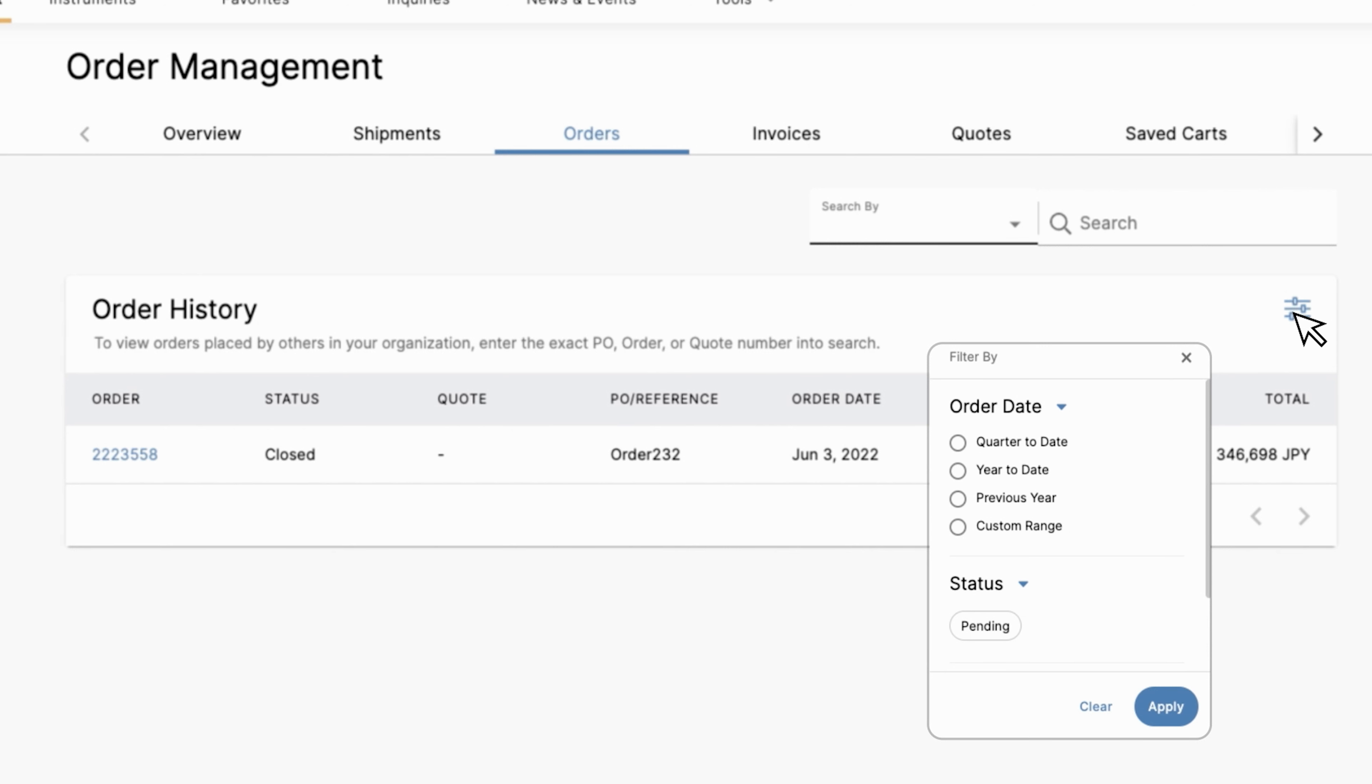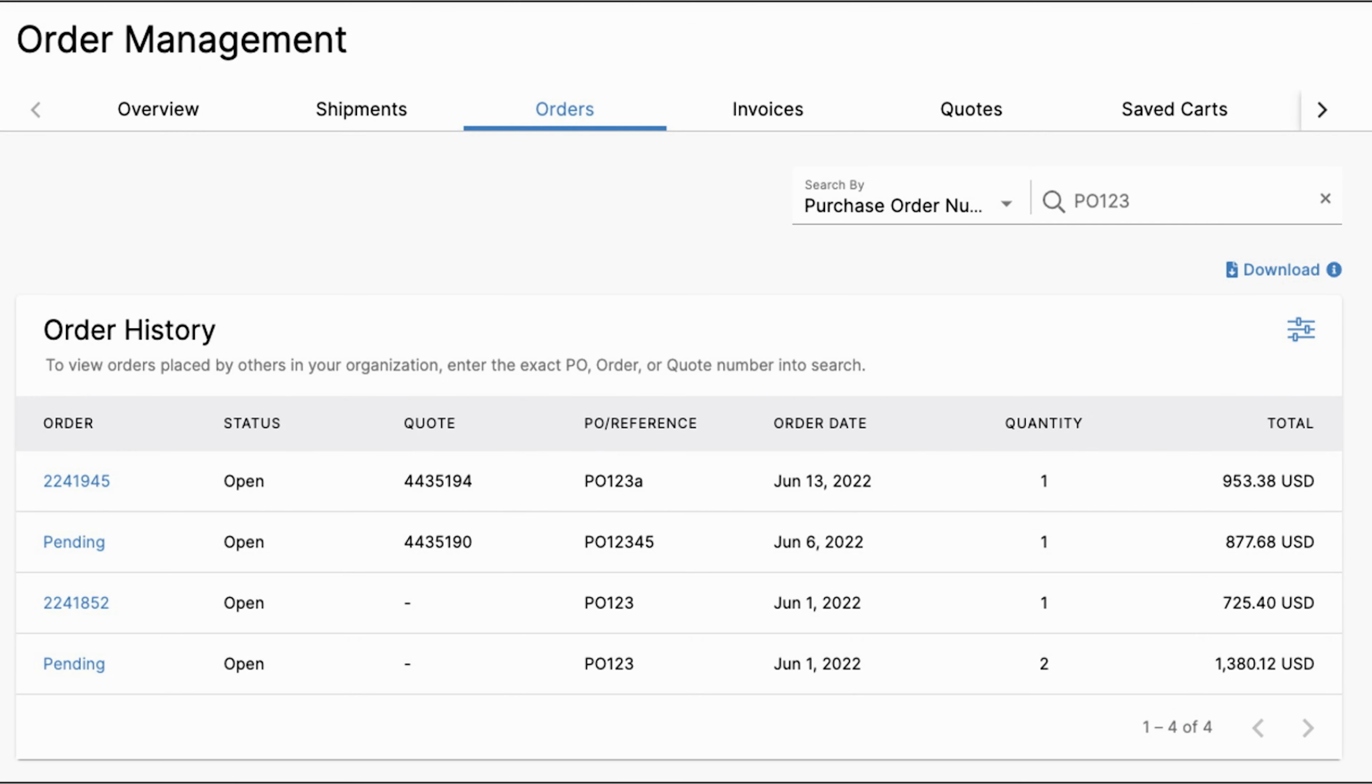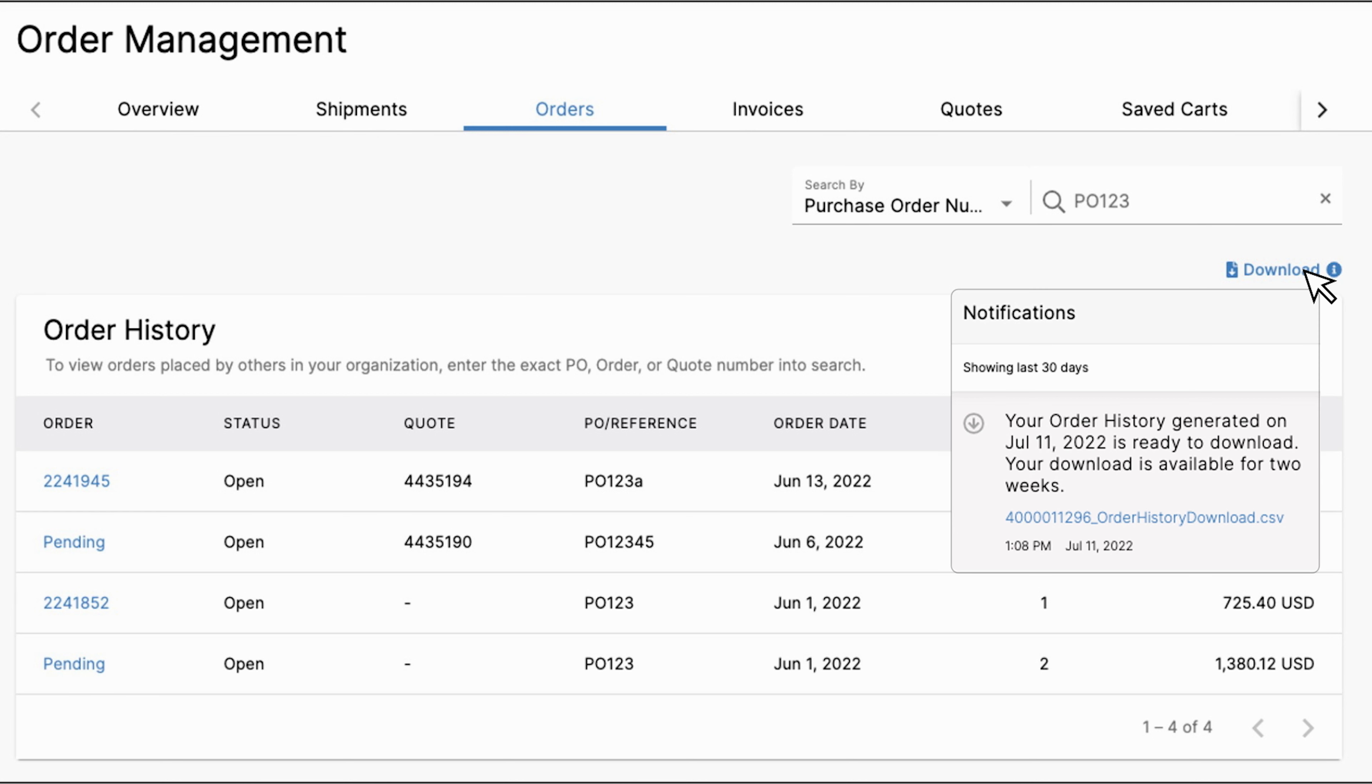After you've selected your filter criteria, you also have the added flexibility to download your order history directly from the orders page. This makes it even easier to track and manage order status, order date, purchase amount, quantity, PO number, and other order details.